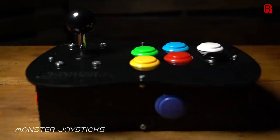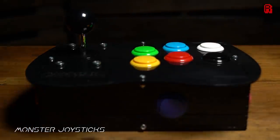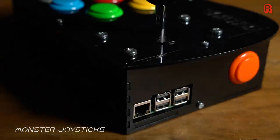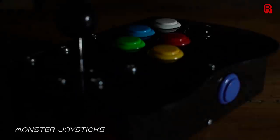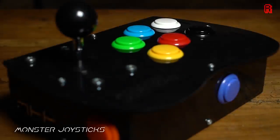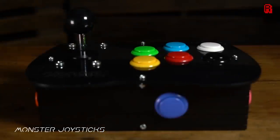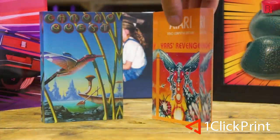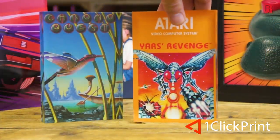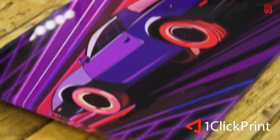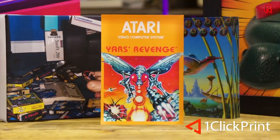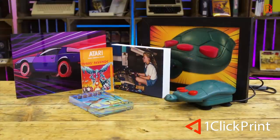RMC is supported by MonsterJoysticks.com. Level up your retro gaming with their joysticks featuring genuine Sanwa arcade parts. And OneClickPrint.com for your photos on canvas, acrylic, gifts and more. Local craftsmen and global delivery.